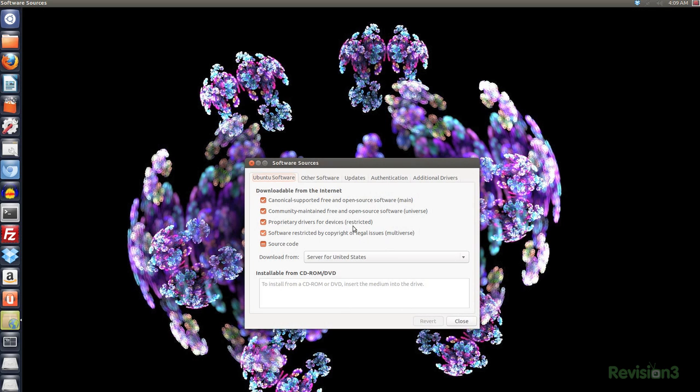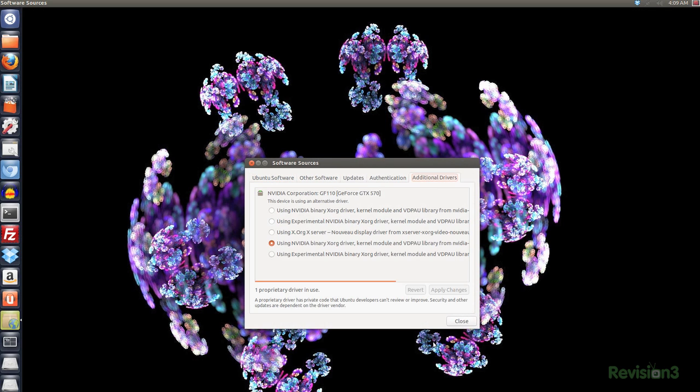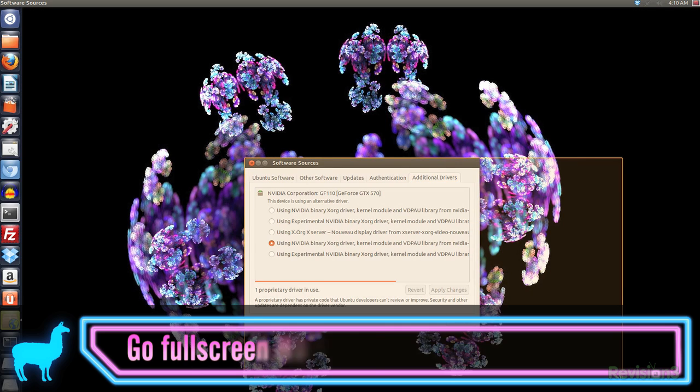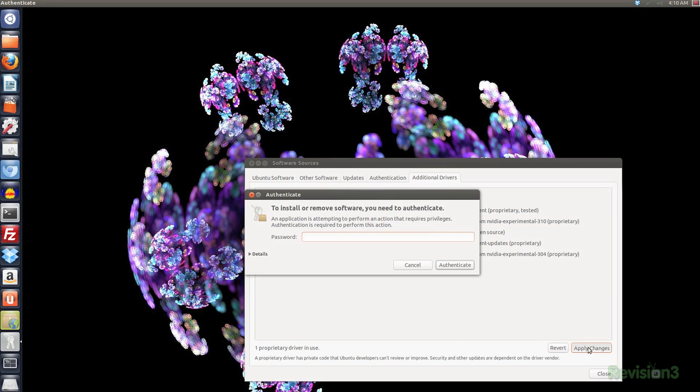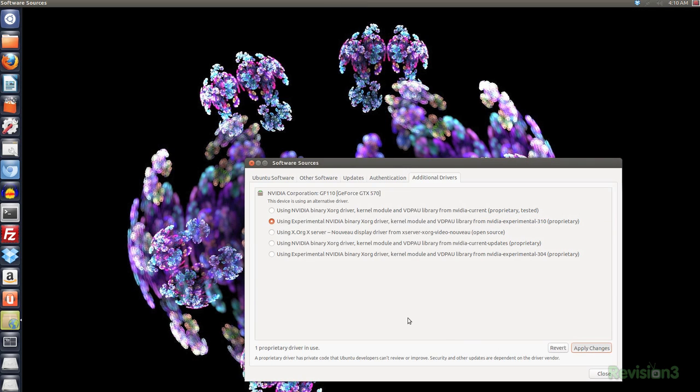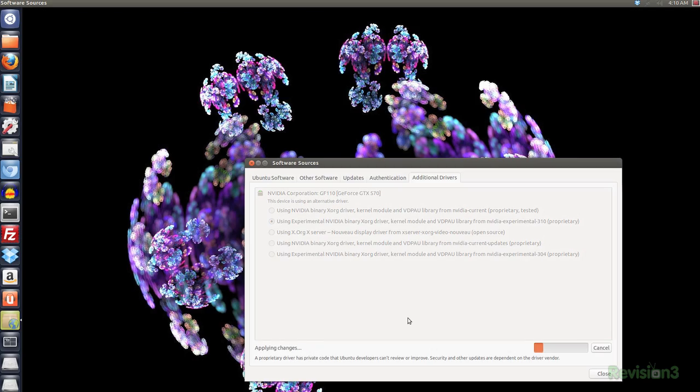Since I have an Nvidia card in Ubuntu, I do this by heading over to the software sources section, then to additional drivers. If you have a series 8 card or better, you'll want to install the 310 driver, or if you have an older card, the 304. The driver install is very similar with AMD cards as well, and not so much with Intel.